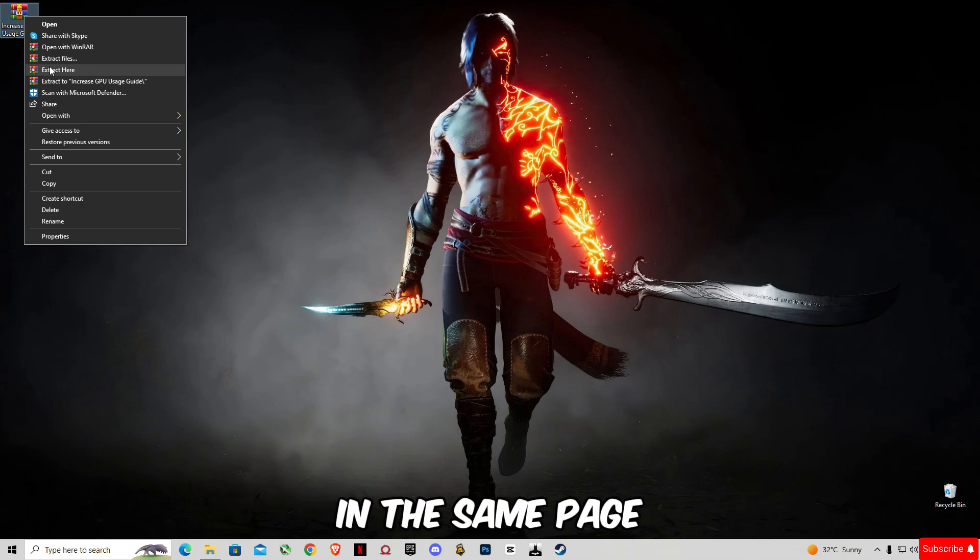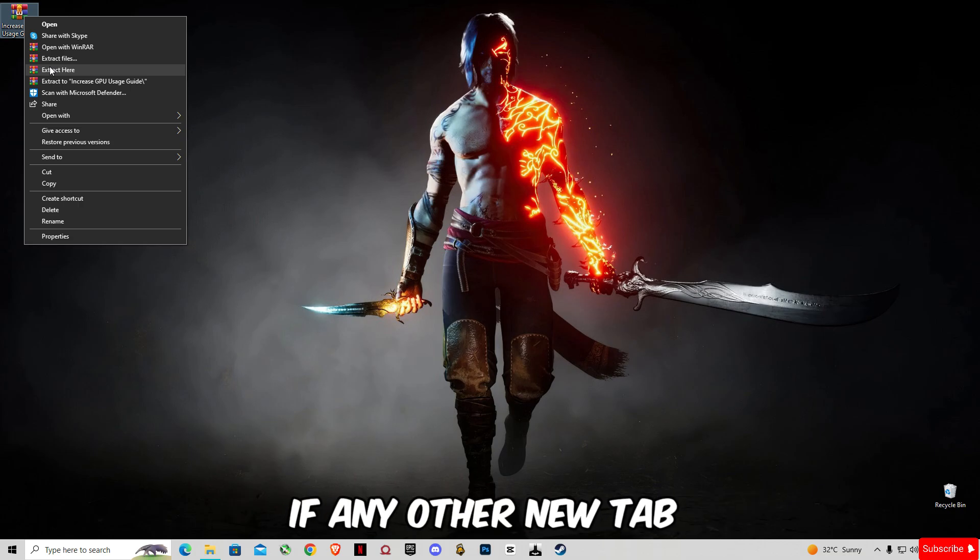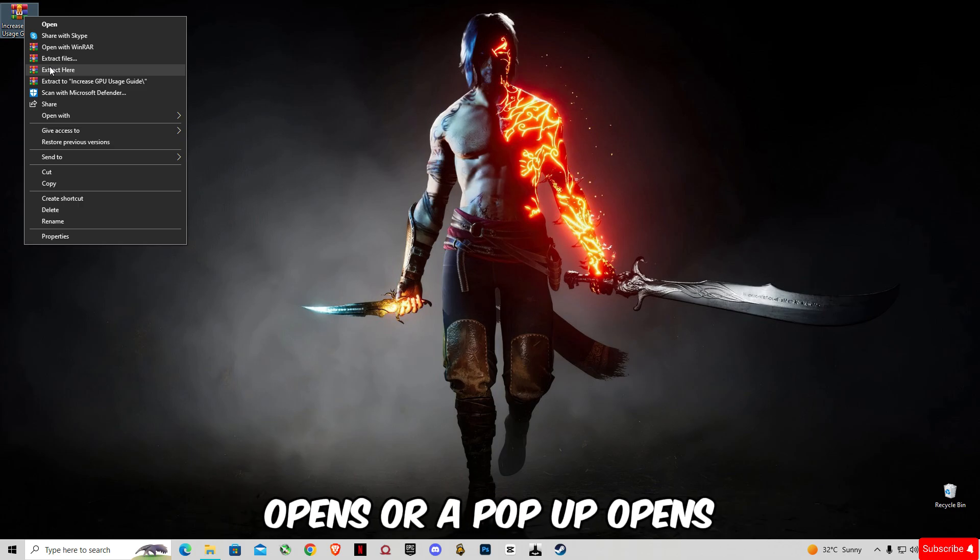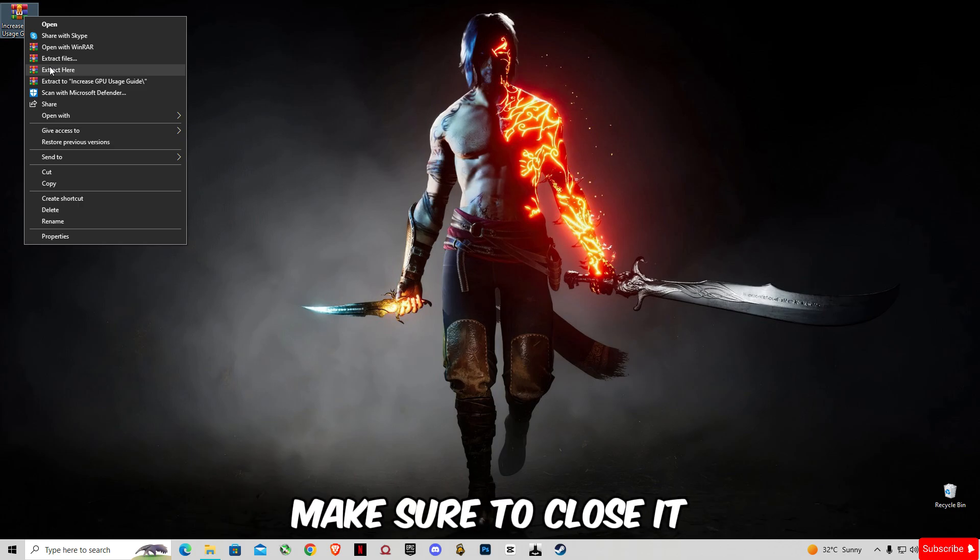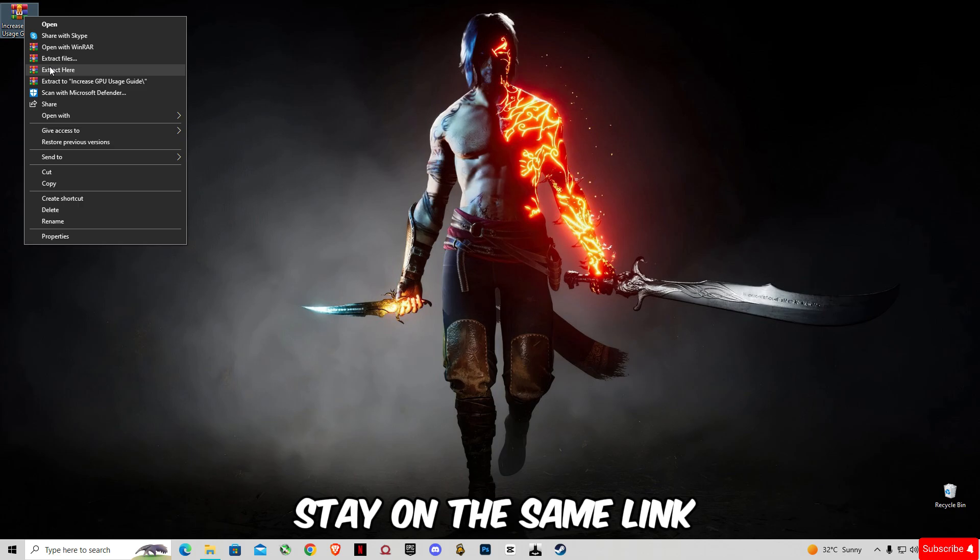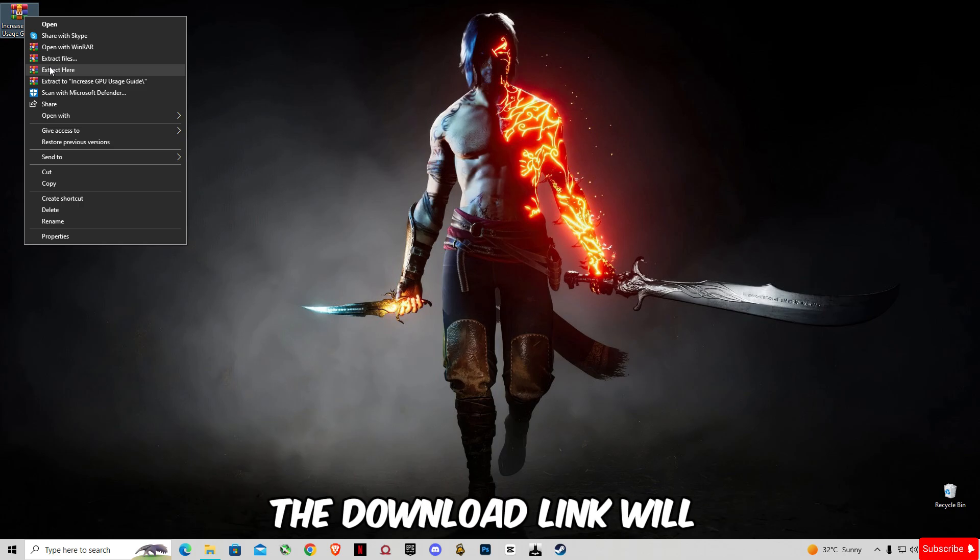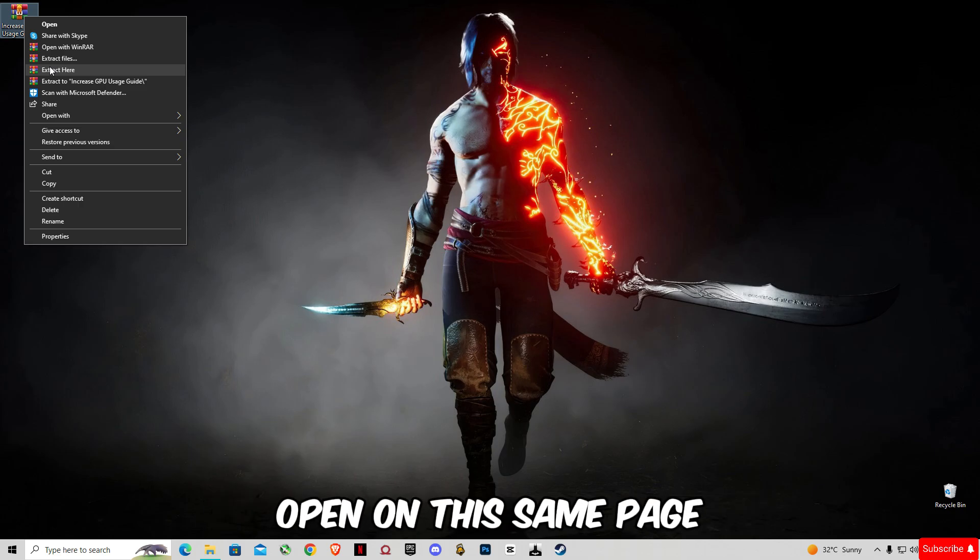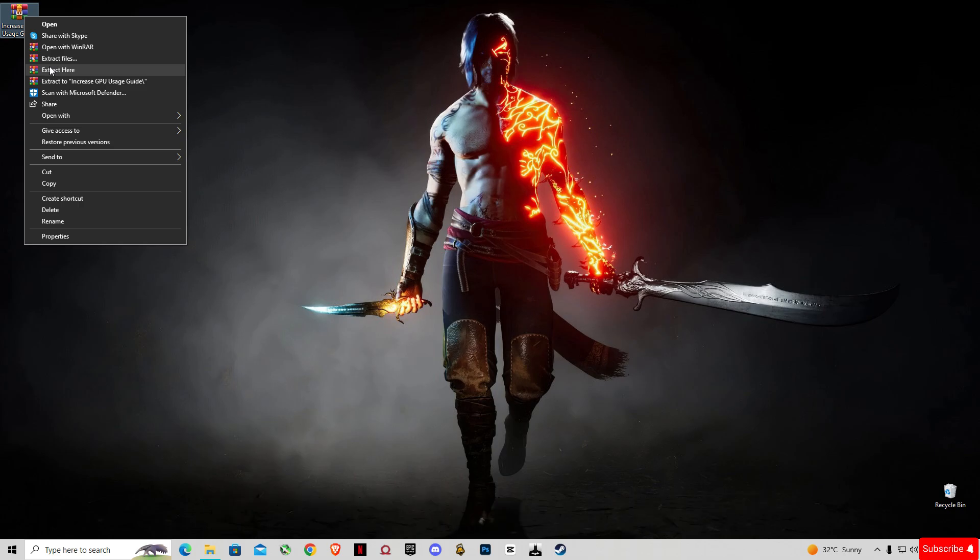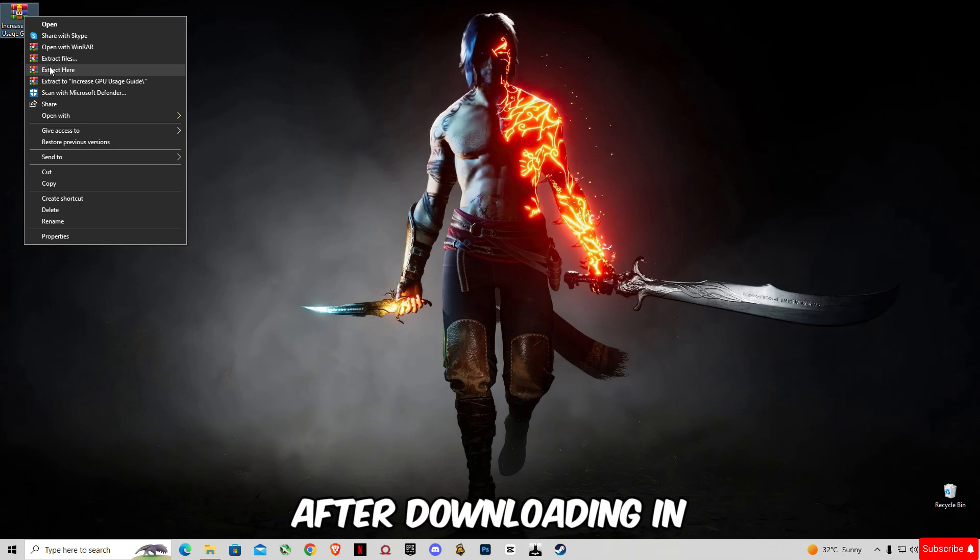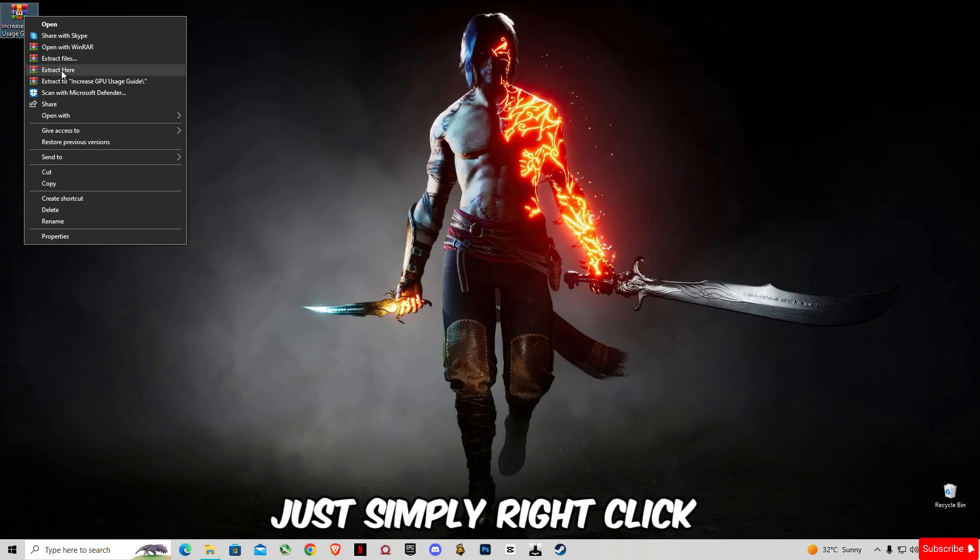If any other new tab or pop-up opens, make sure to close it. Stay on the same link. The download link will open on the same page. After downloading, just simply right-click on it and click Extract Here.